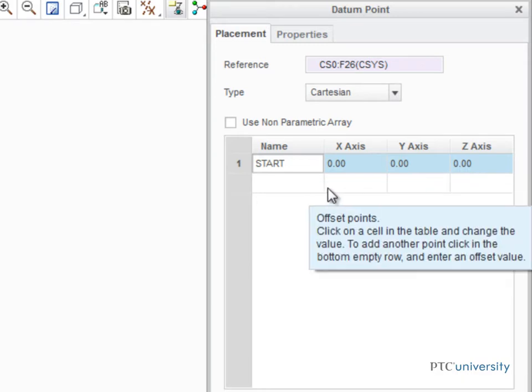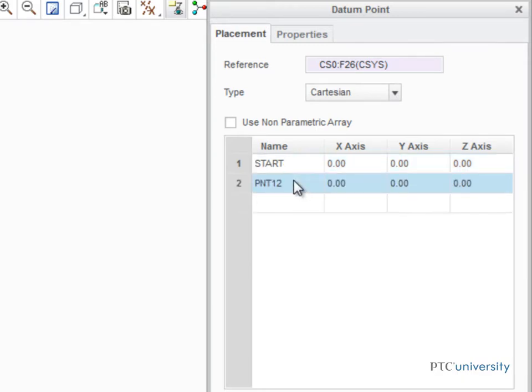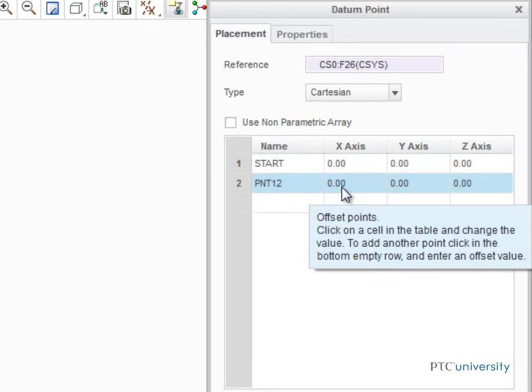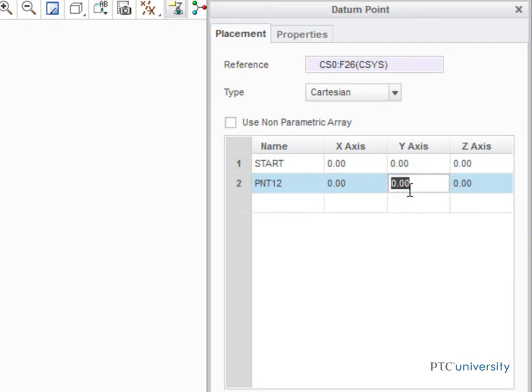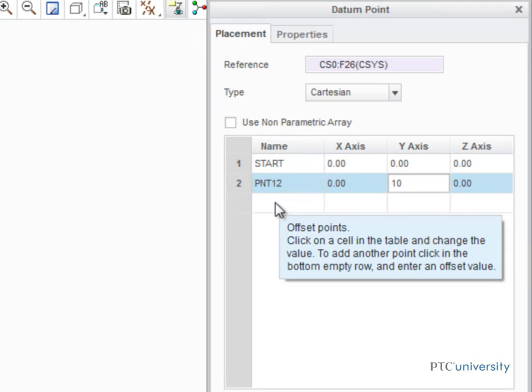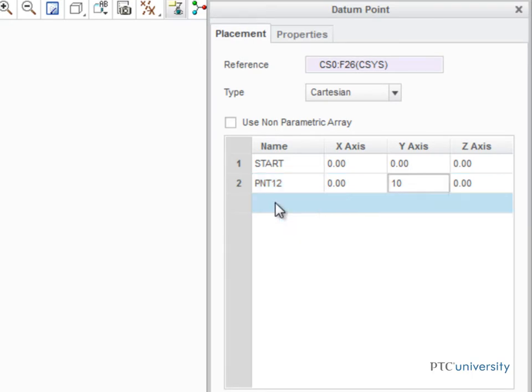Click again to add another point. Here, we'll locate this one at 0x, 10y, and 0z. Two points isn't much of an array, so let's add some more.